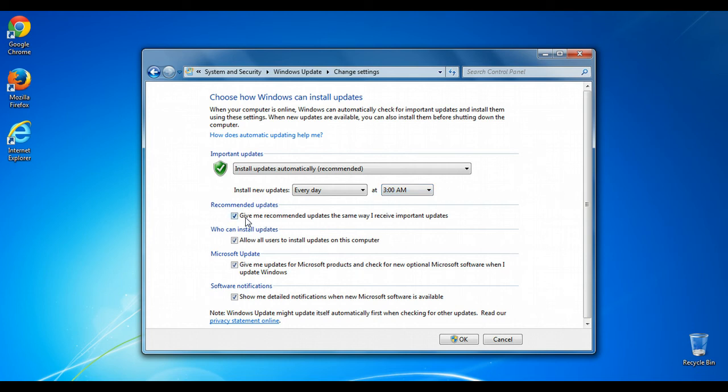In order to get all of the updates available for your computer, you can check this box next to Give Me Recommended Updates. So what this will do is certain Microsoft software or certain things that aren't necessarily security super important updates will also be presented that way.